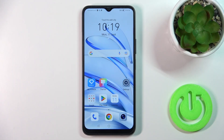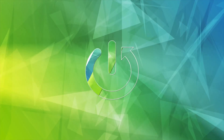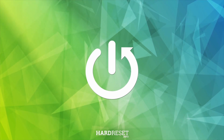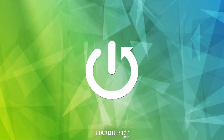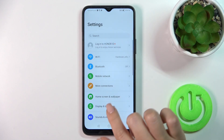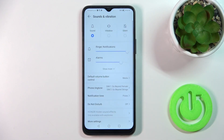Hi, it's JN30 with Neukonor 7T Lite and I'll show you how to find and manage sound settings on this device. First, open the settings, then tap to sounds and vibration.